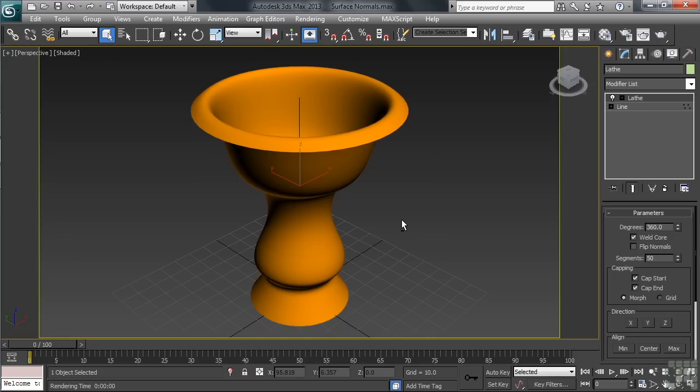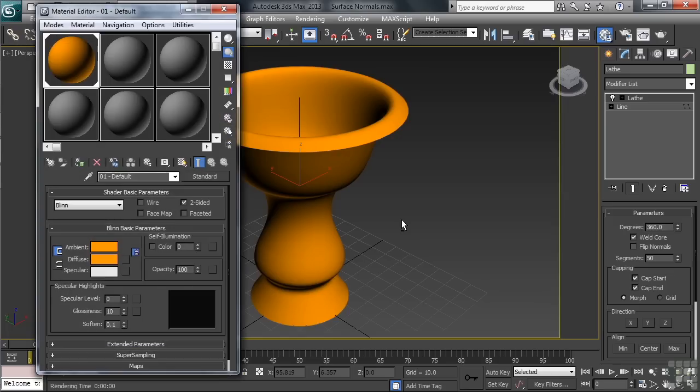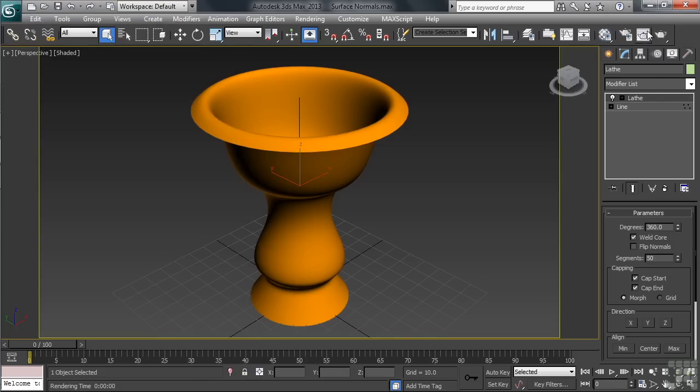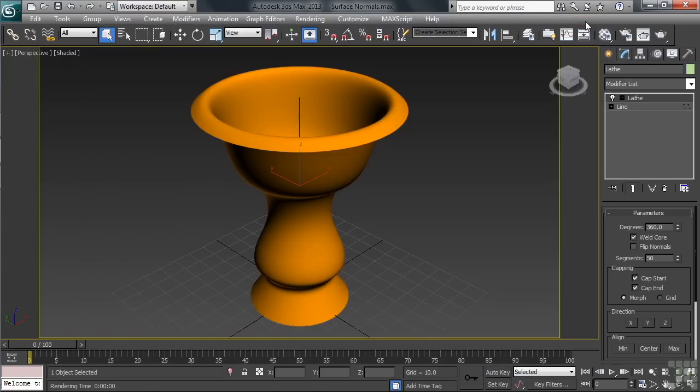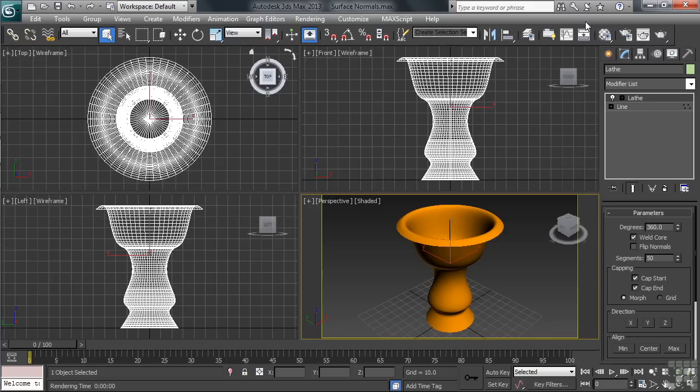The real solution here would be to double up on the line that we used to make the vase. Now before we do that though, let's go back in the Material Editor turning off the two-sided option. I just want to make sure that that's not part of our solution. With that done, we'll render again just so we can verify what we're starting with. Let's now close our render heading back to a four-way viewport configuration. We can do that using the Alt-W shortcut.